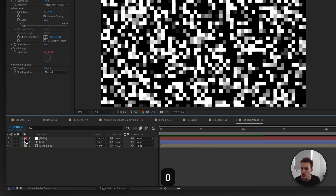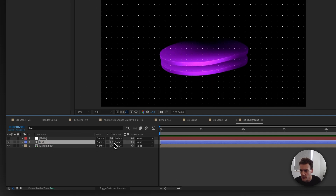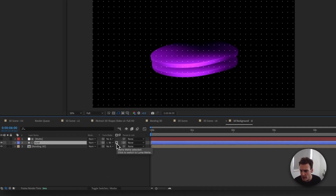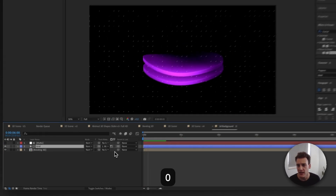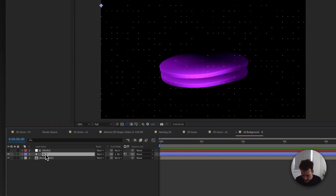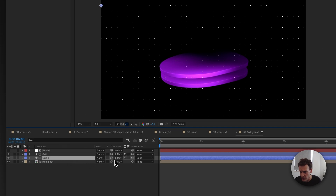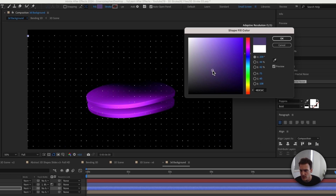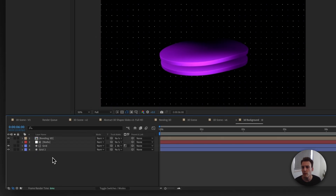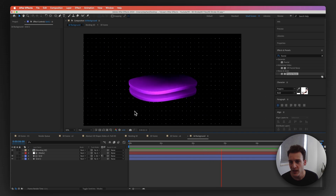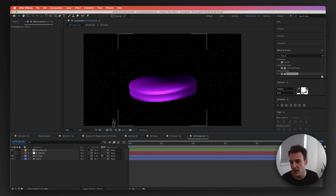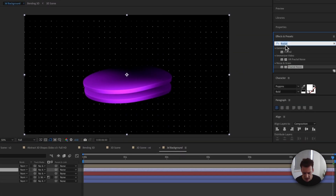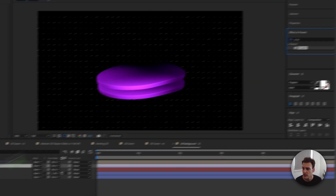Hide the matte layer and on the grid layer set the Track Matte to use the matte with Luma Matte selected - you can see the twinkling effect happening. Duplicate the grid, place it below, remove the matte, and recolor it to a dark purple. Place all these layers below the 3D object. To add a 3D wrap effect, add an Adjustment Layer below the 3D object and apply the CC Lens effect to it.